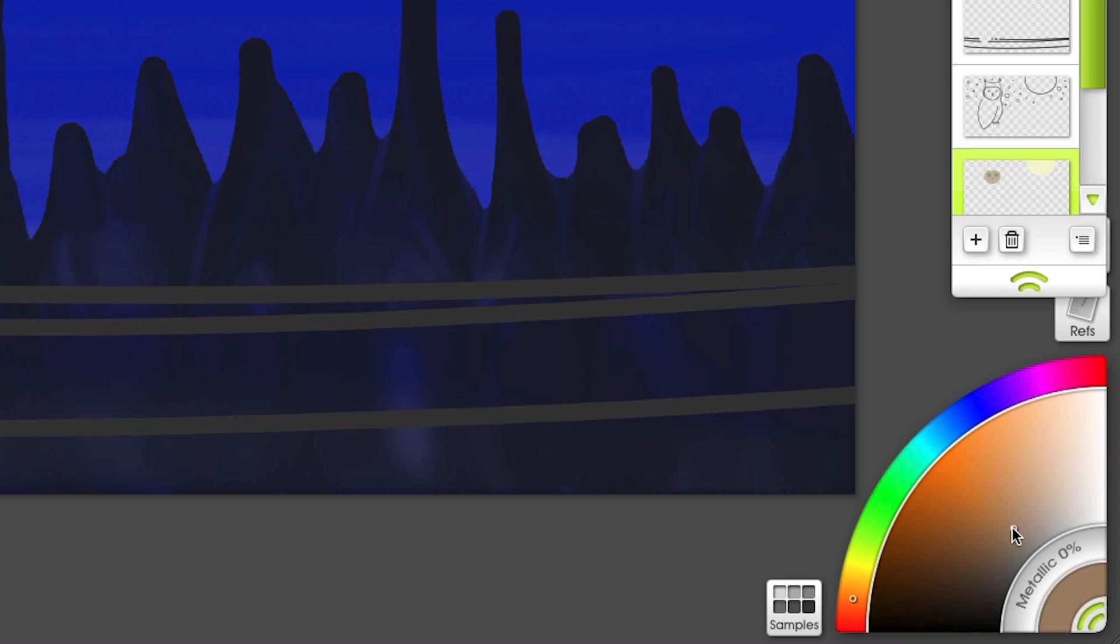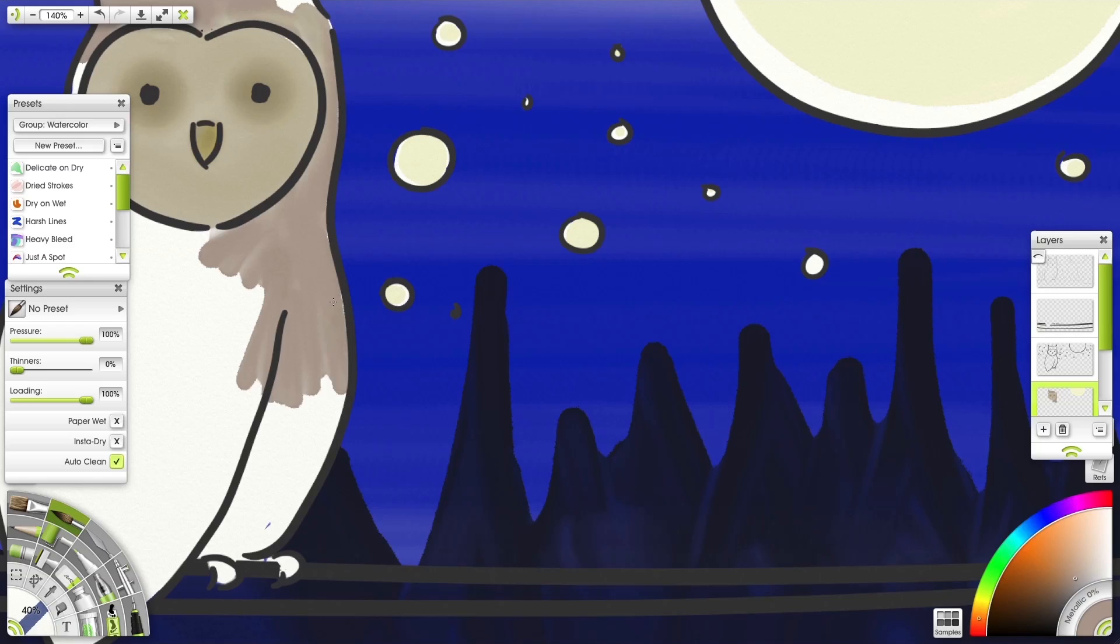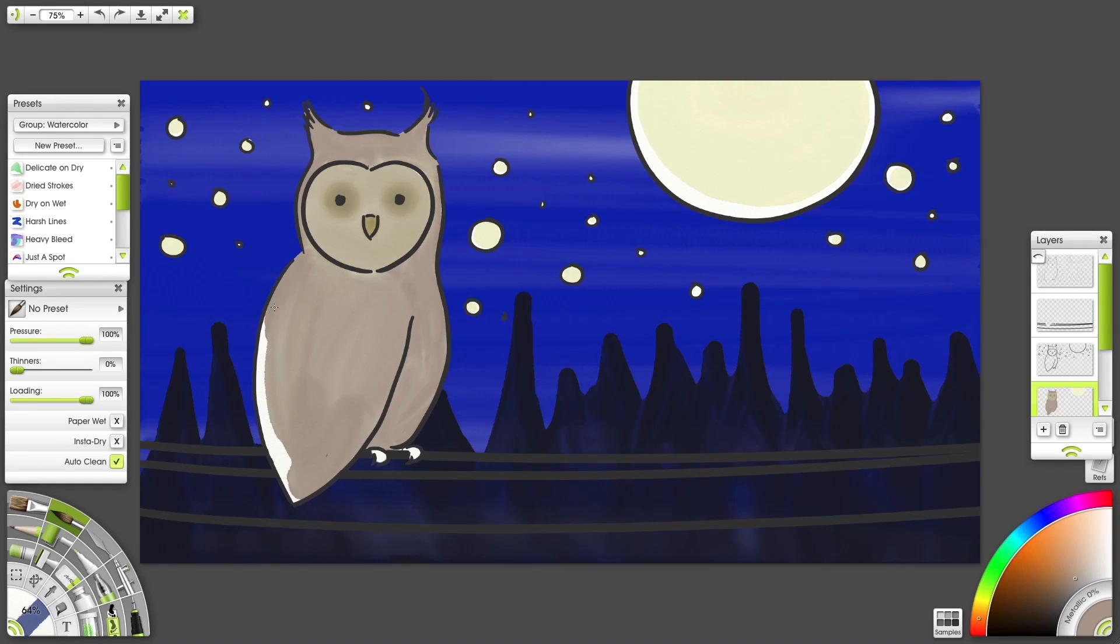I'm using a warmer tone for the body. My brush stroke follows the natural direction of the wing. A smaller tooltip and darker color for the feet.